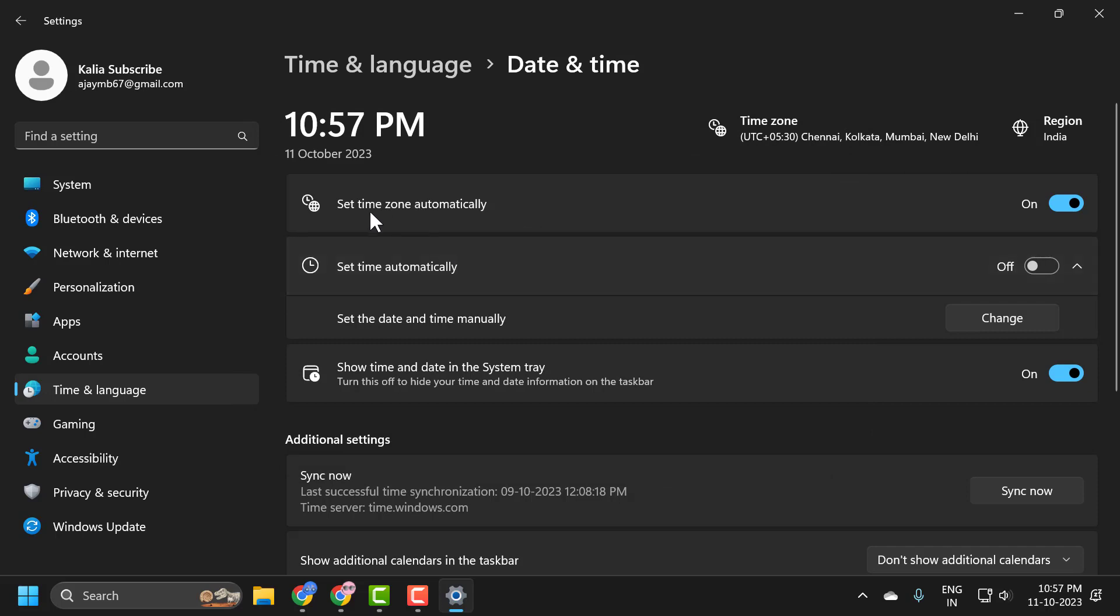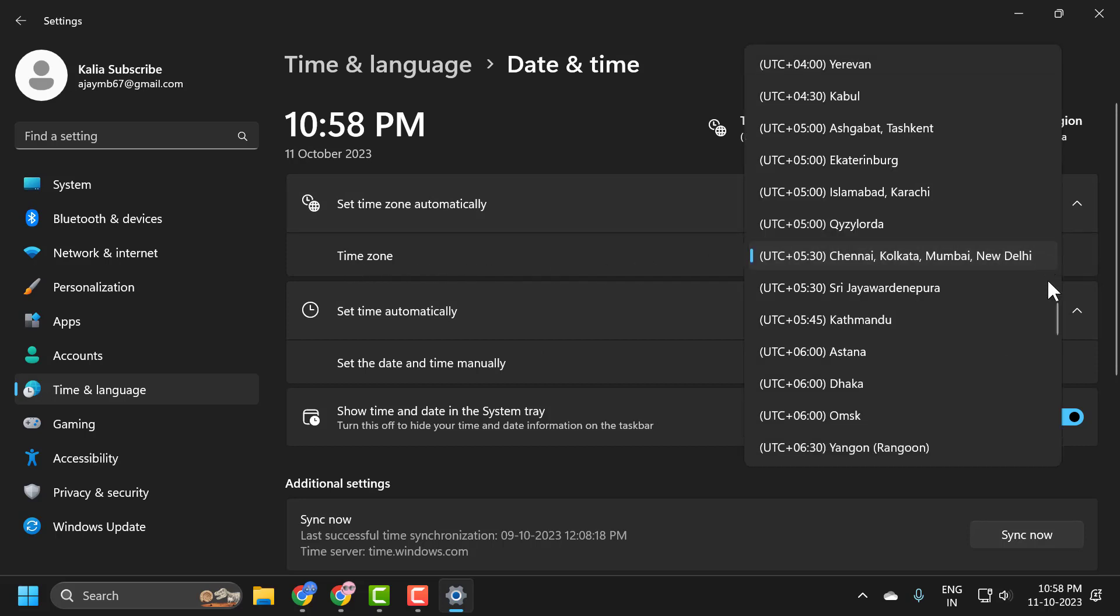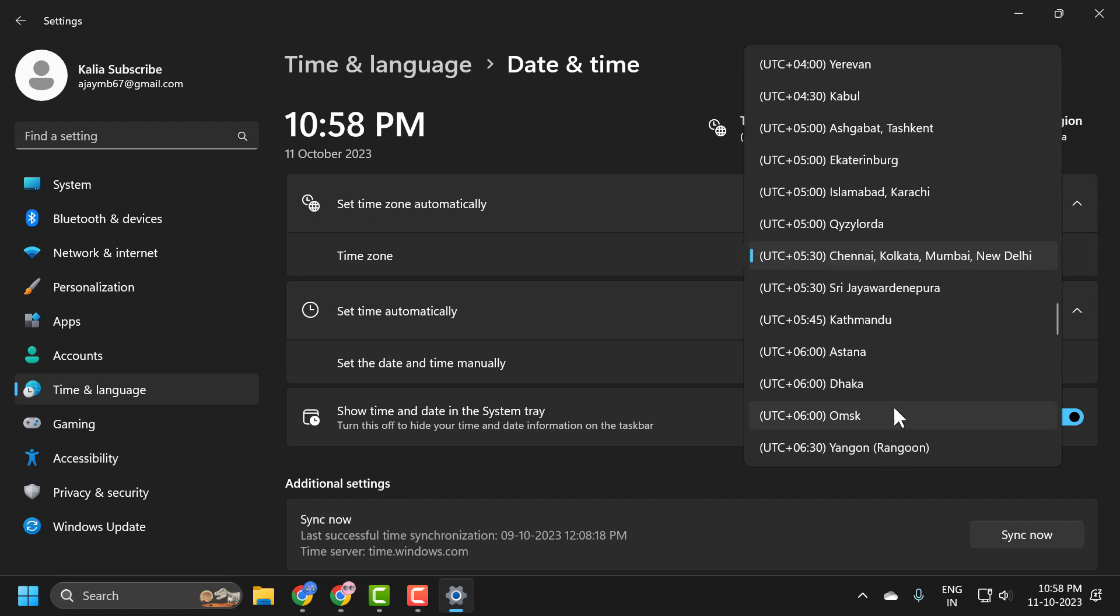After that, make sure the set time zone automatically is turned off. If you manually set the time, you need to manually set the time zone as well. Click on this dropdown and set the time zone to your location.